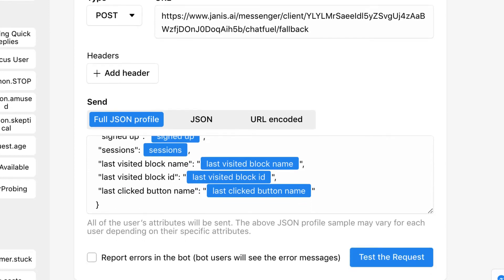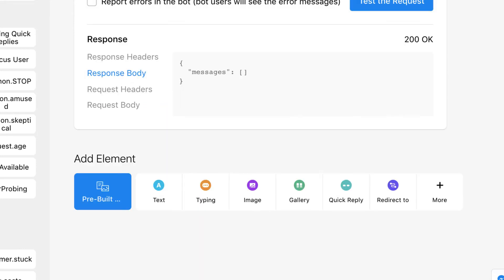Now if we want to test the request, we can do that just to make sure. We'll be looking for a status of 200, which we get right here. So 200 means that your Chatfuel bot is successfully communicating with Janus, and Janus is then relaying that information to Dialogflow.